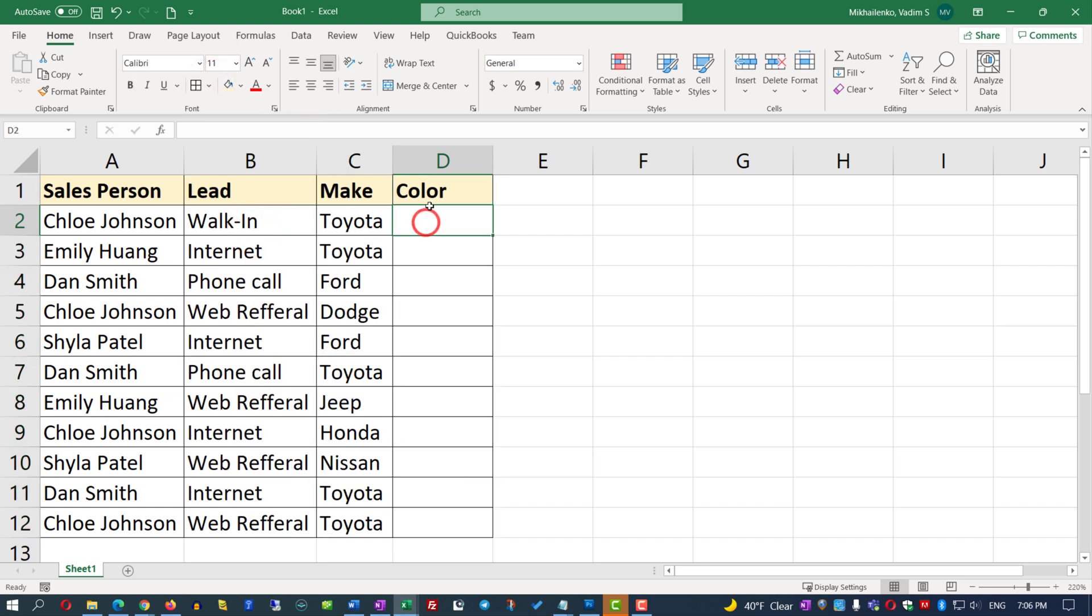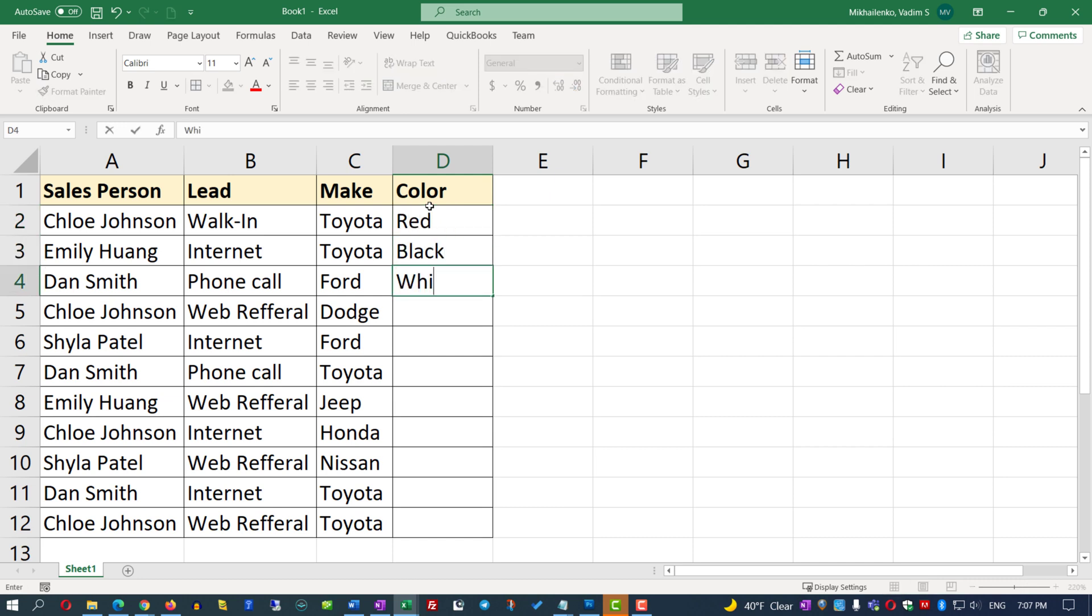Obviously, we can type colors manually. The most popular colors of the vehicles are red, black, and white, but every user can type those values differently. So to standardize the entries...